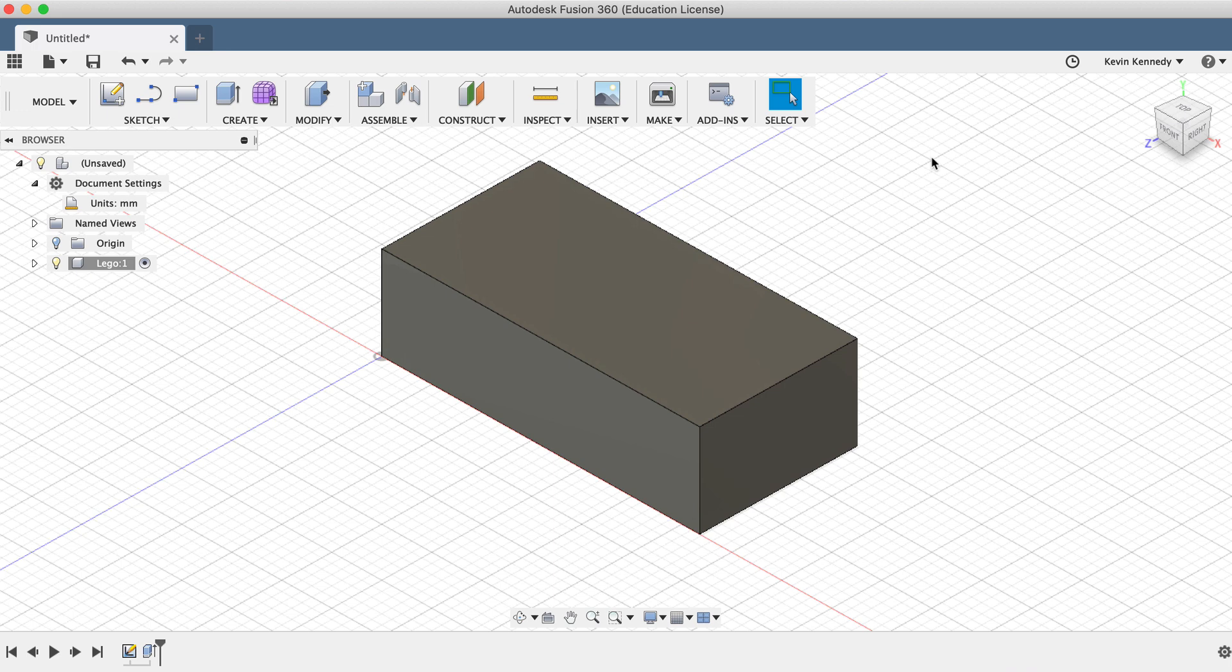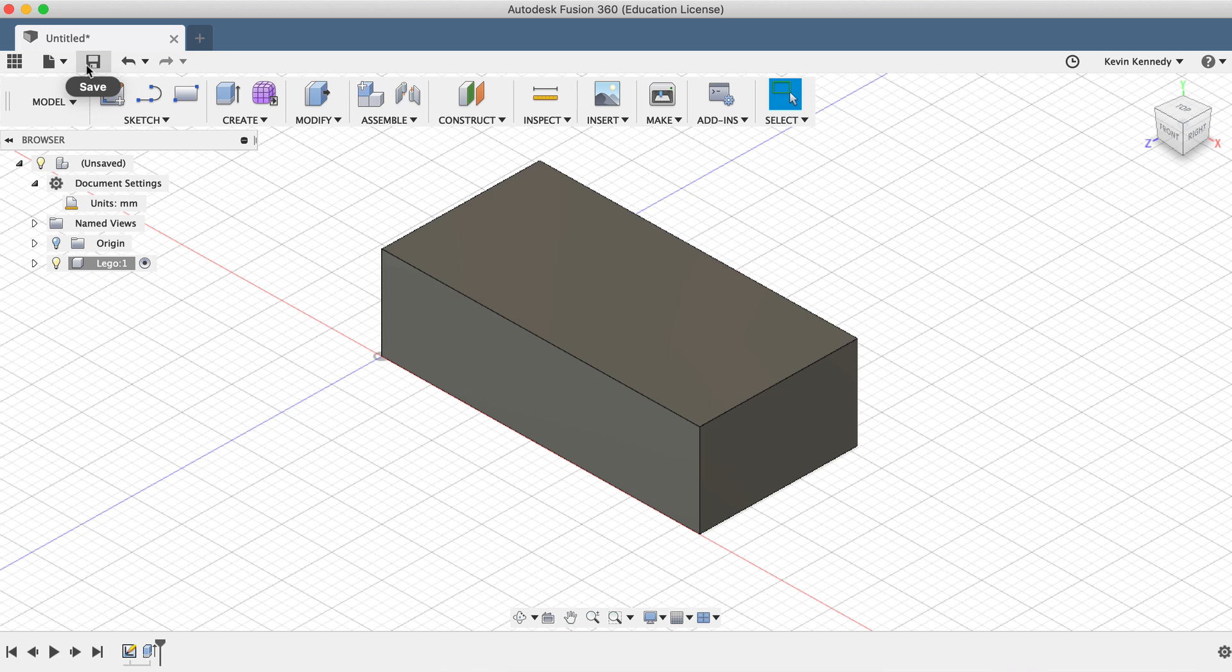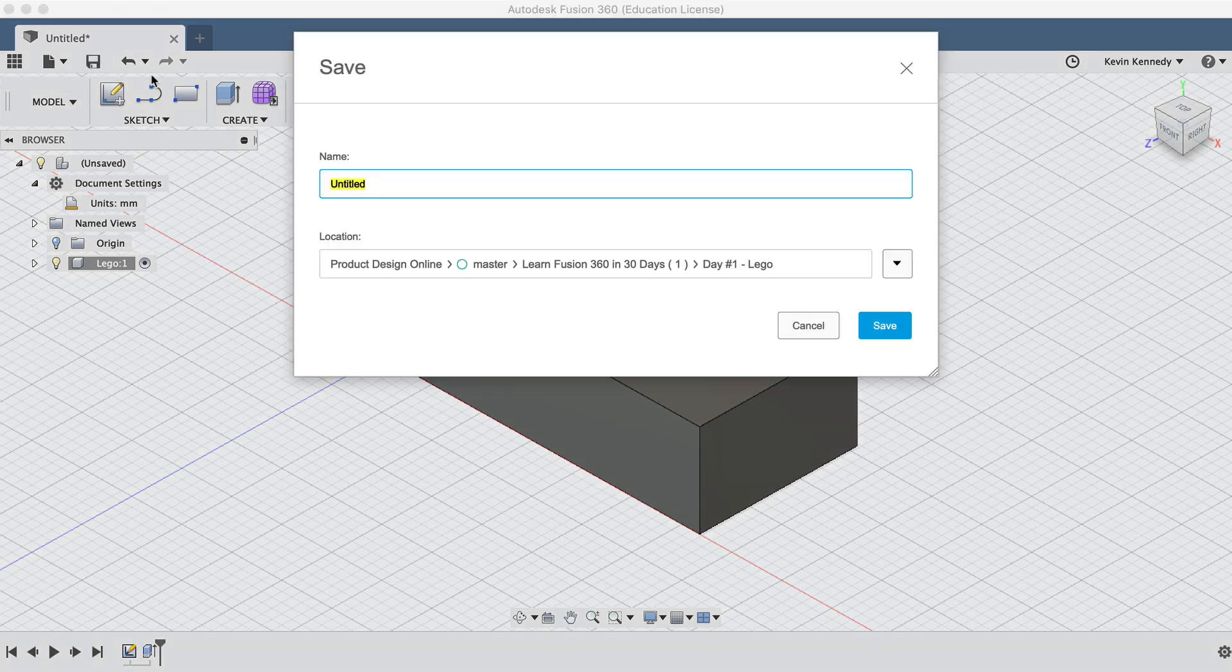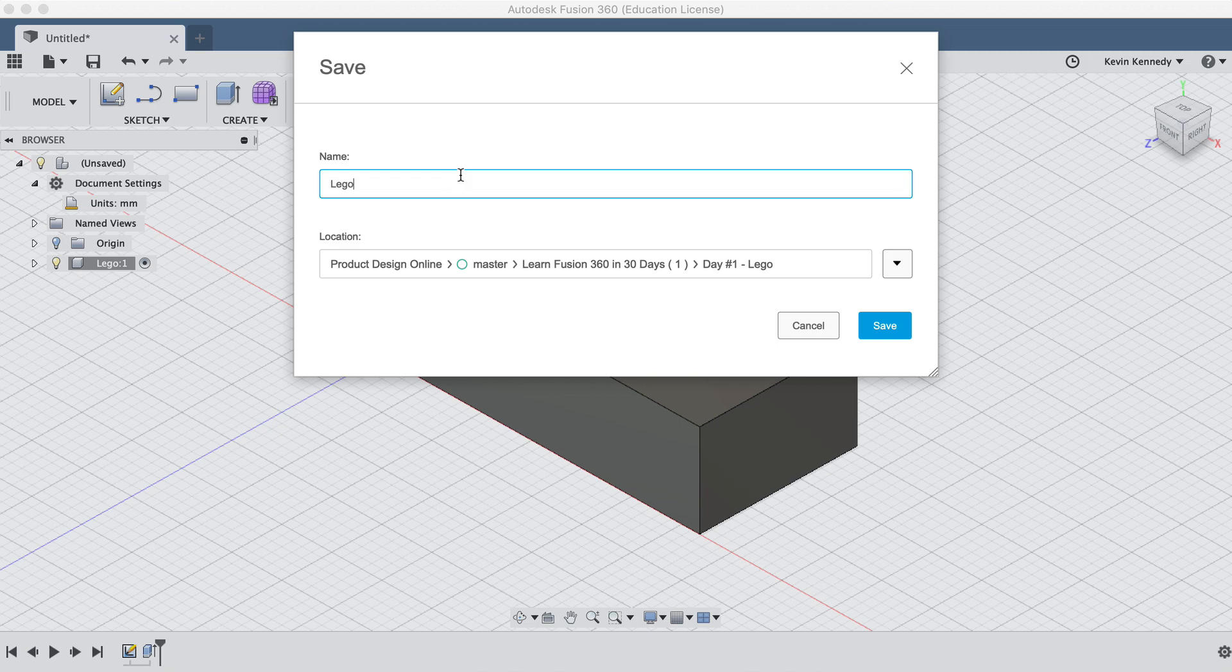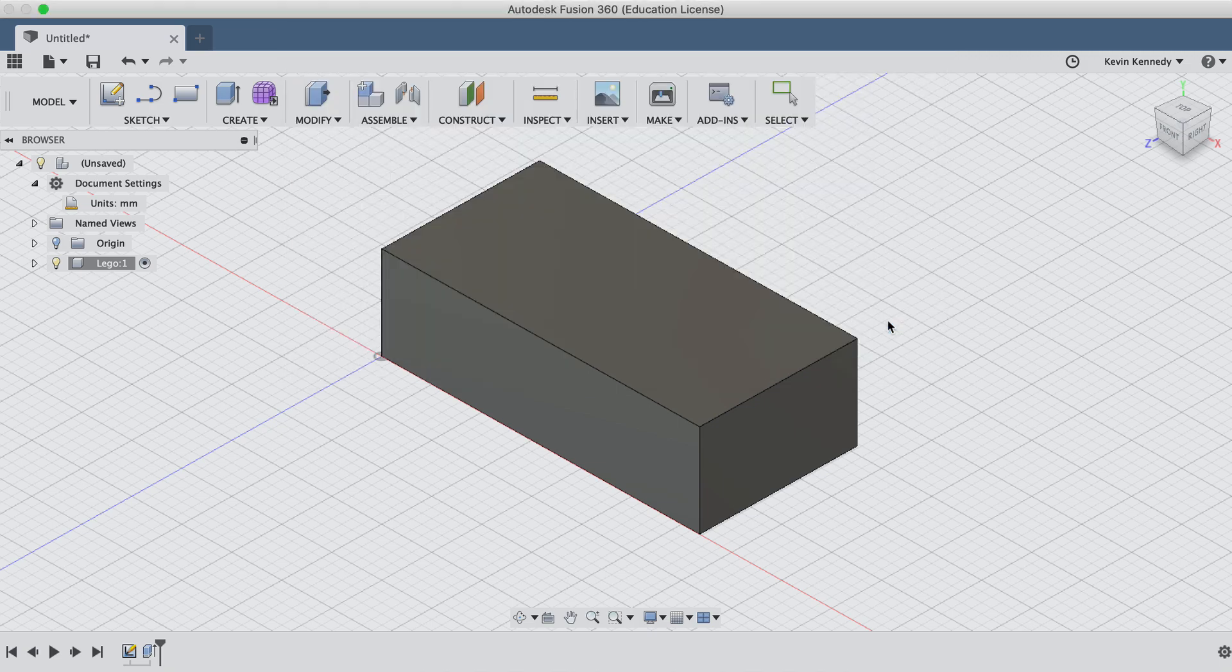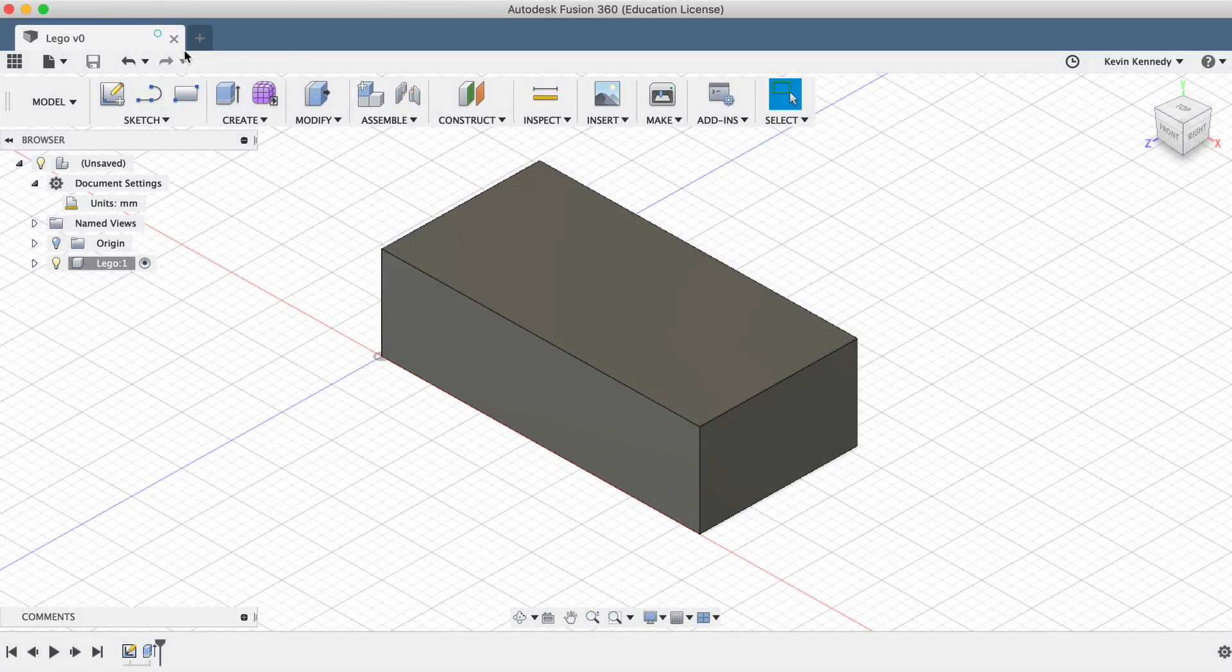If you're connected to the internet, Fusion 360 will automatically back up your files. But clicking that save icon just above the toolbar will save versions, which allows you to go back to a specific version later on. Let's hit that save icon in the application bar and title our project LEGO. You'll also notice that it displays the version number next to the title name.